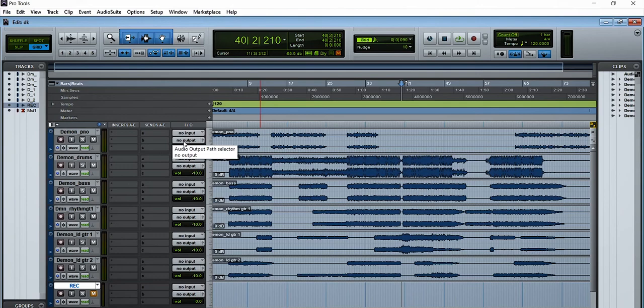A best practice — or at least what I think is a really good practice — is to use the last two channels to monitor the session. On the console that will be channels 31 and 32. So go to your DAW — I'm using Pro Tools — and set the output of all the tracks to out 31 and 32, and set the input of whatever you're recording to that channel.